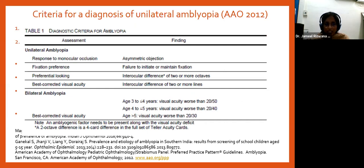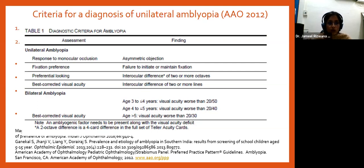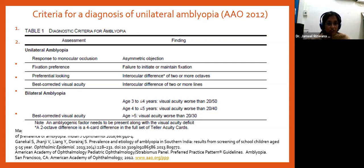The Preferred Practice Pattern guidelines by the American Academy of Ophthalmology propose these diagnostic criteria for amblyopia. For unilateral amblyopia: objection to monocular occlusion, a specific fixation preference, or an interocular difference of two or more octaves. For preverbal children, preferential looking tests like Teller Acuity Cards are used — a difference of more than four cards between eyes equals a two-octave difference. An interocular acuity difference of two or more lines also suggests unilateral amblyopia.